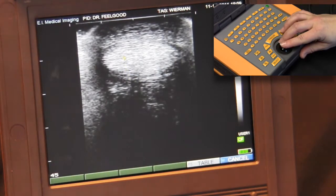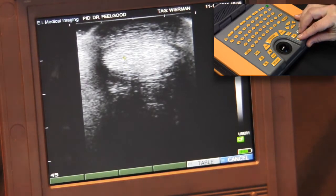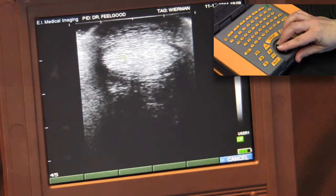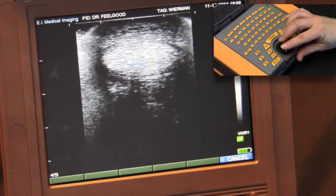Begin your tracing by pressing the select key and use the trackball to outline the defect or structure. When the ends meet, the area calculation will appear.